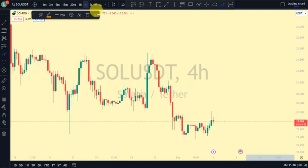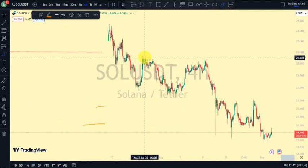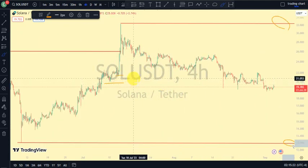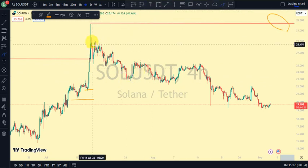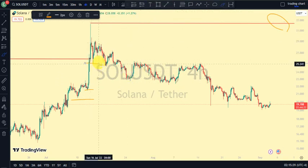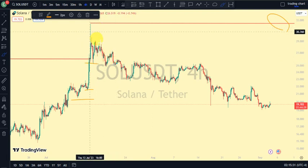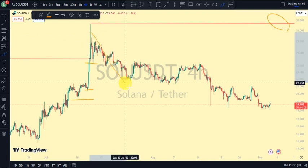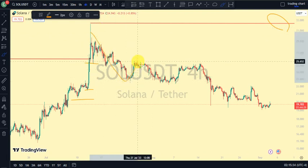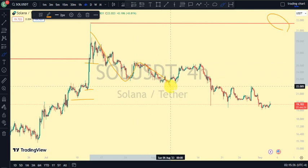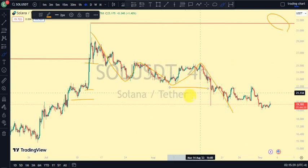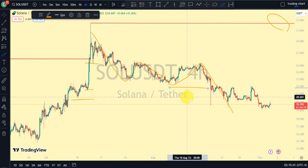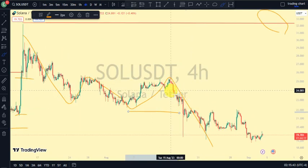Coming back to our four-hour time frame, what do we notice? We notice that we're still in a pullback phase on our daily time frame because it was this swing here that gave us a lower low. We've seen break of structure to the downside, price pulled back, broke more structure to the downside, pulled back again. Currently we're still in a bearish trend on our four-hour time frame.